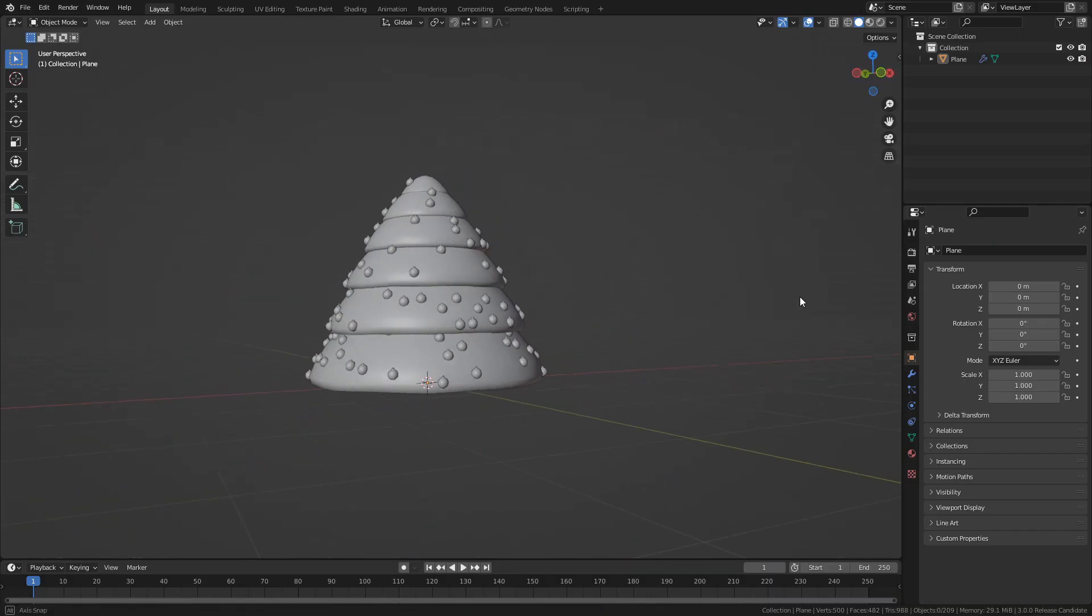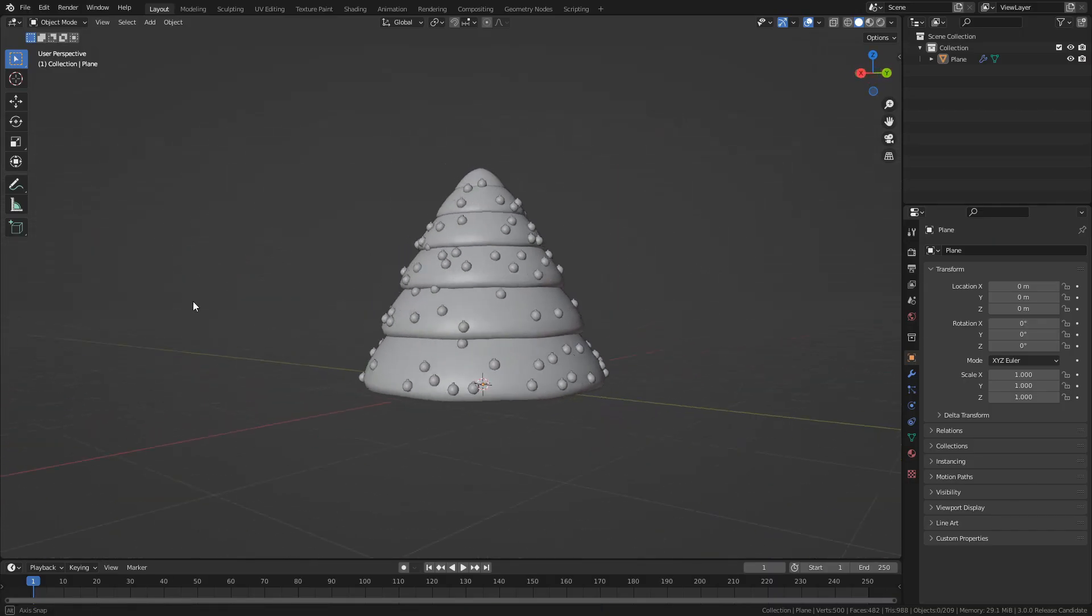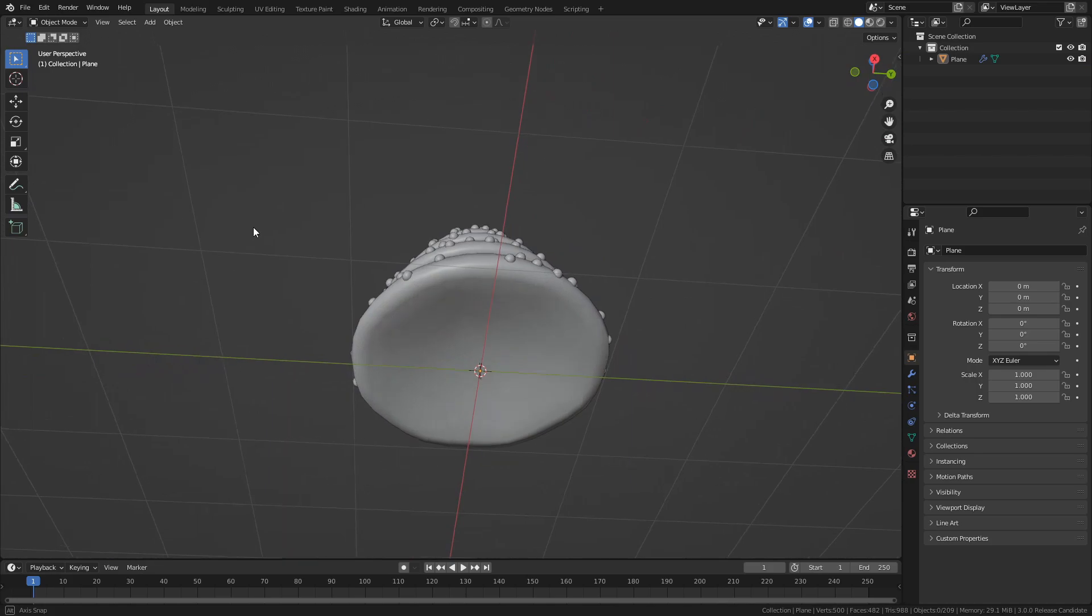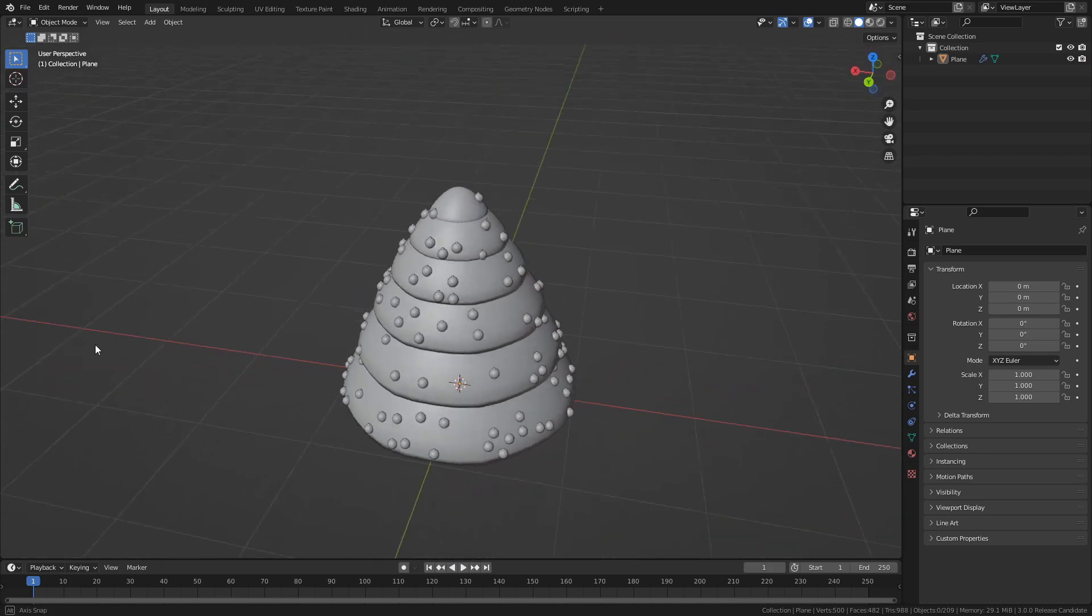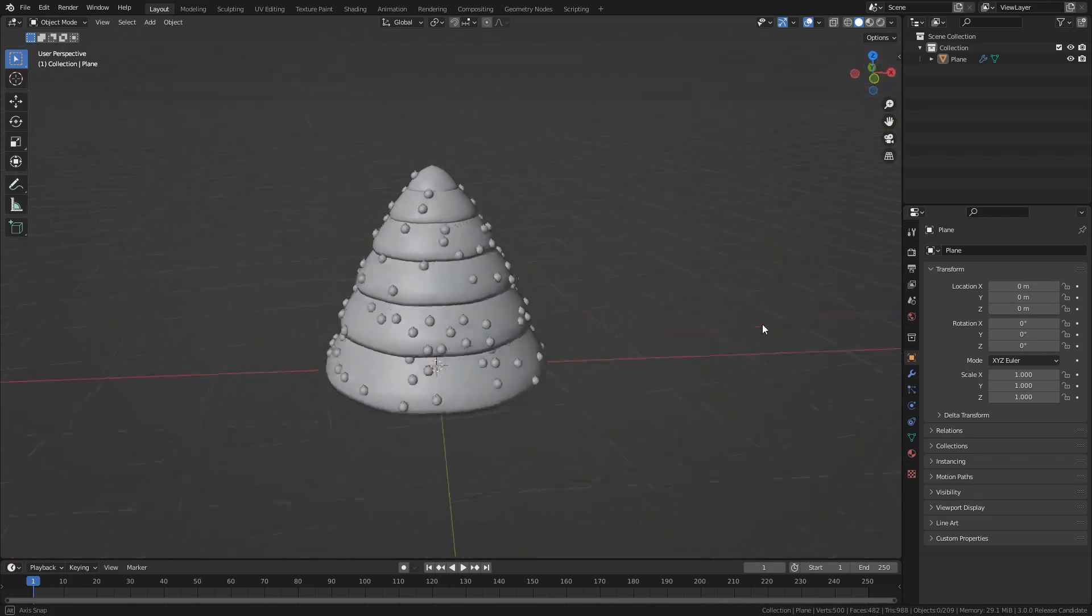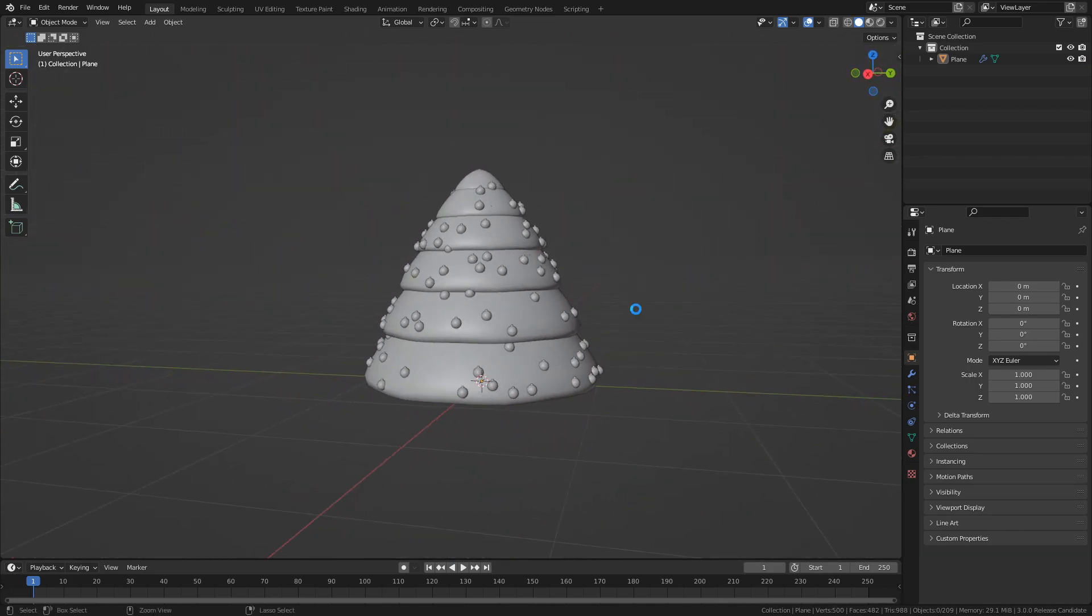And just like that, we have some decorations on our tree. Next time we will create some lights to hang in the tree, and also create some materials for the meshes we have at the moment. See you then!